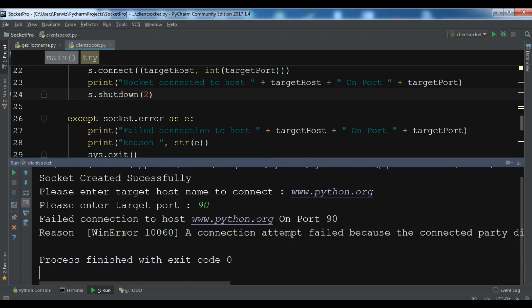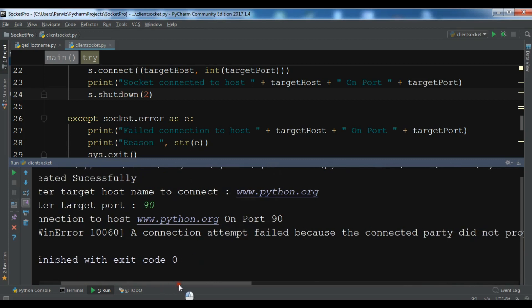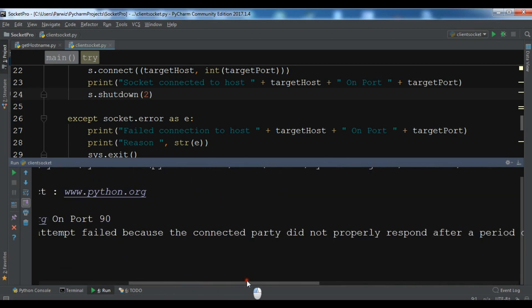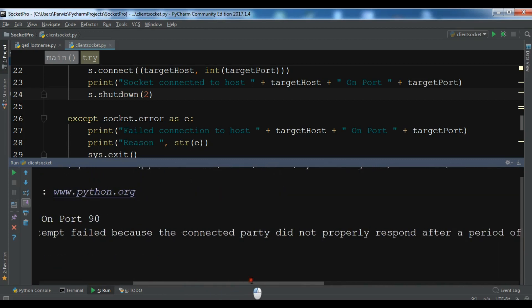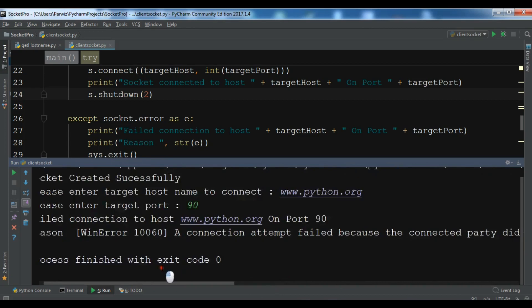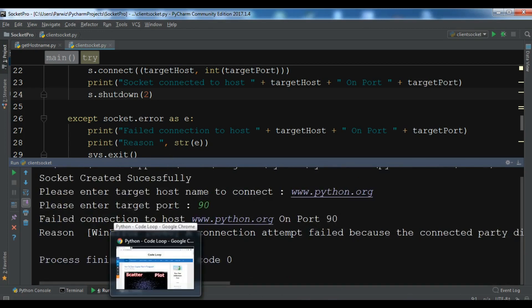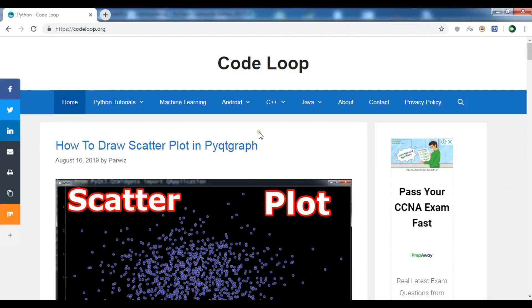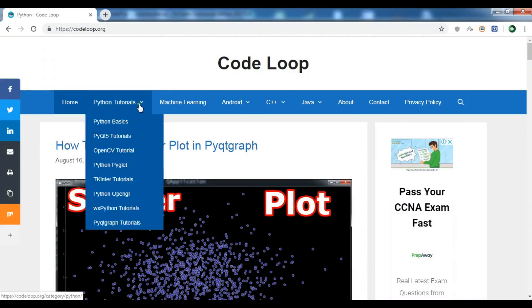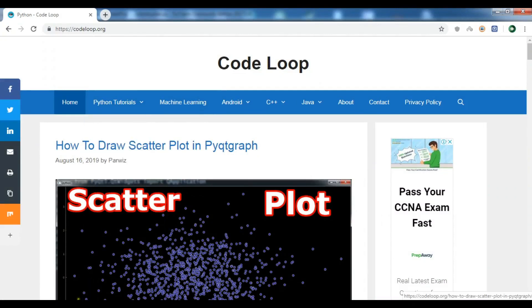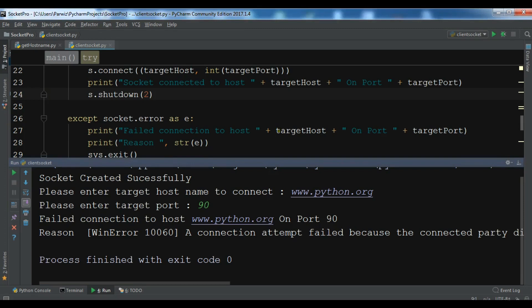So guys, you can see that this is the error. Connection attempt failed because the connected party did not properly respond. So thank you guys. I will add the code of this video and also please subscribe to my channel, like the video, and also share the video.